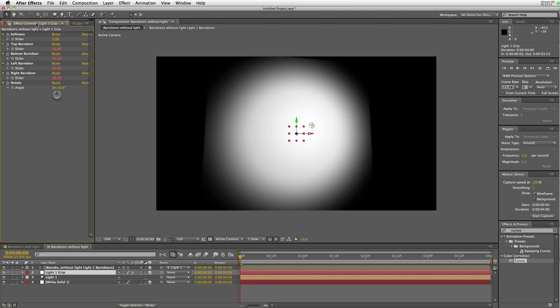If you have multiple lights in there, you can add multiple barn doors. So I set this up to work like, or look like the other example.